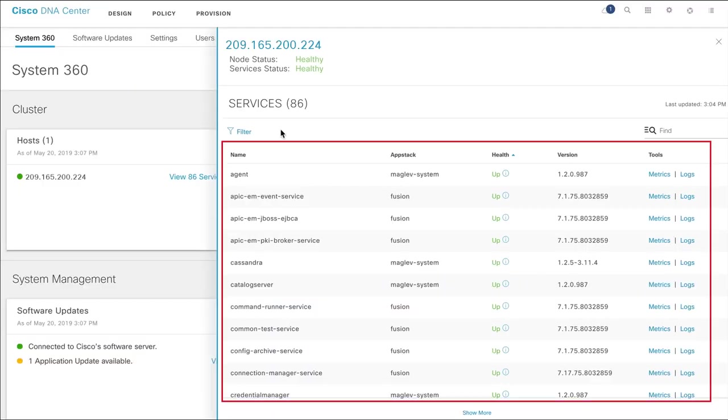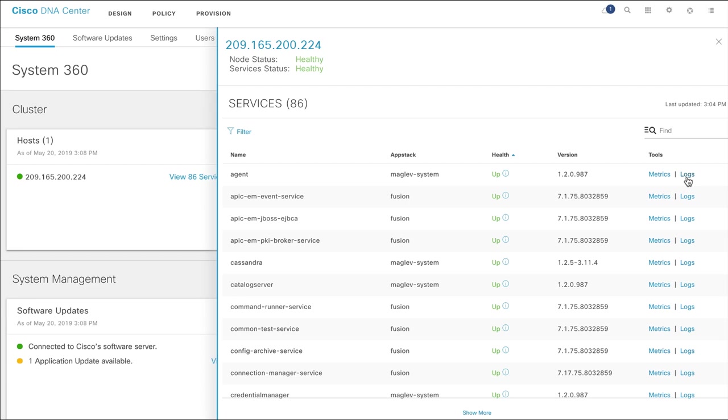The services table provides details such as the services name, the app stack name, health status and version of services, and links to analytics and visualization tools like metrics and logs. The services listed here and their version numbers depend on the application packages that you have deployed on Cisco DNA Center.